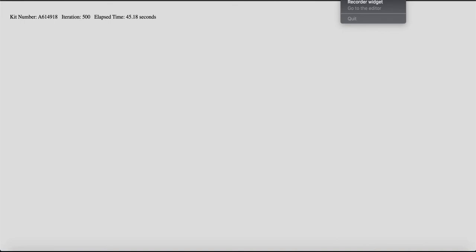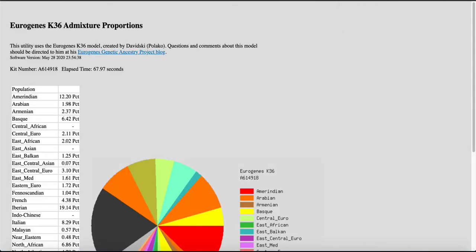Alright. I believe the iteration over here should be almost, I think, 900. And then it'll give you your results. Alright, so here are my results.